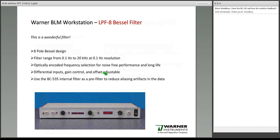The Bessel filter included in the bilayer workstation is a wonderful piece of equipment — it's almost worth the price of the whole workstation by itself. It will range from 0.1 to 20 kilohertz at 0.1 hertz resolution. It's quiet, it does a very good job. I love this filter.